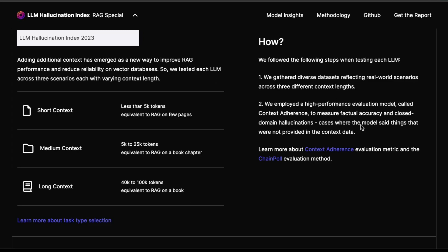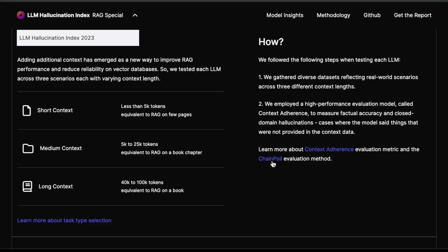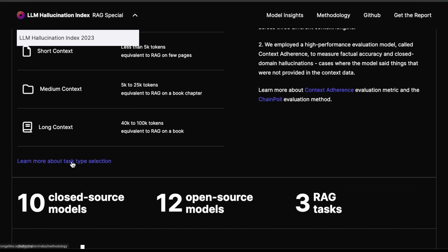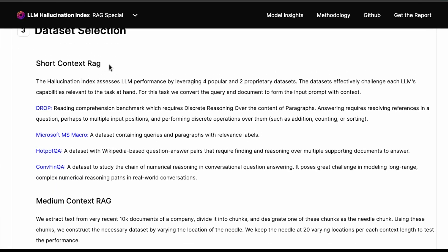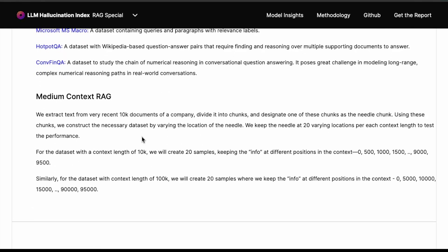They've done analysis around context adherence, which is what they're using to measure factual accuracy and closed domain hallucinations — meaning the model says things that were not provided in the context data. You can read more about the evaluation metrics and the evaluation method chain poll. They also mention the type of tasks, focusing on short context RAG using common popular benchmarks, as well as some proprietary datasets.